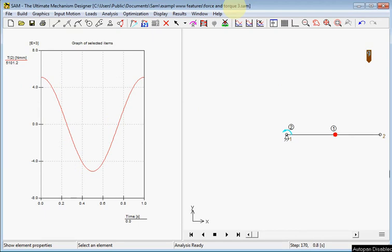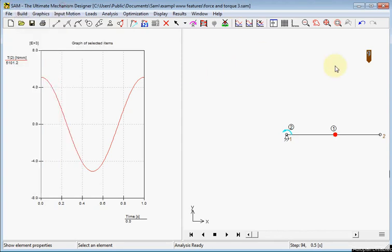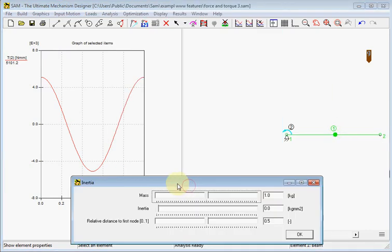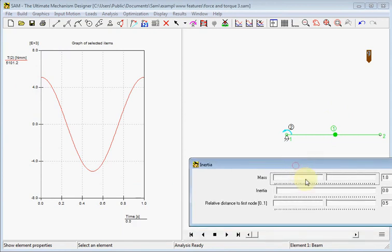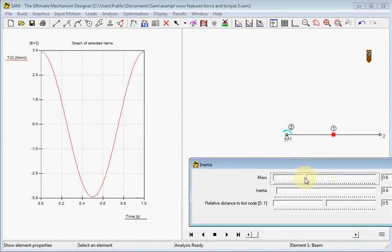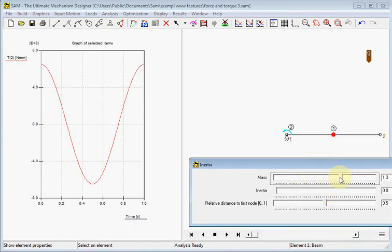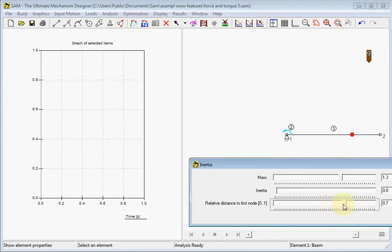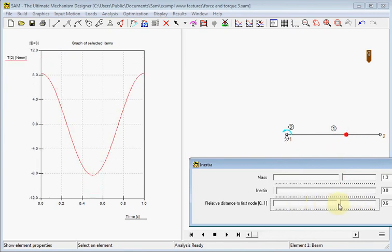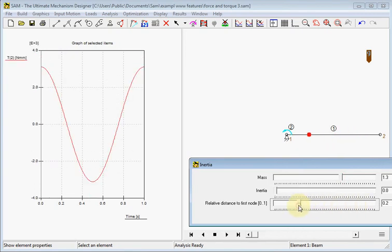When you use the mass on a beam position, you can play around with the mass value and its position by using element properties of this beam. In this way you can use the track bar here and you put it on a nice position. And now you can change the mass value or you can change its position, and you dynamically can see what happens with the torque.